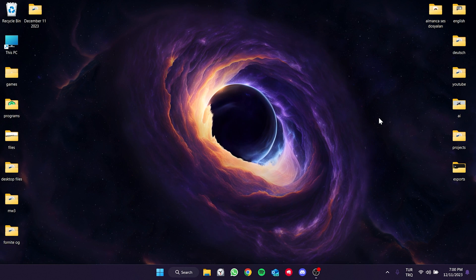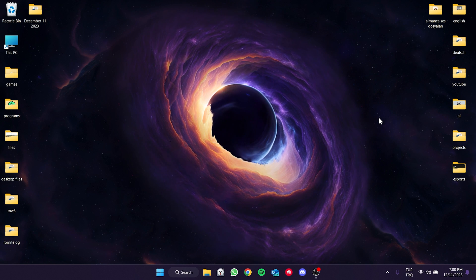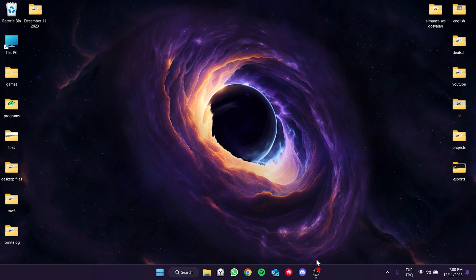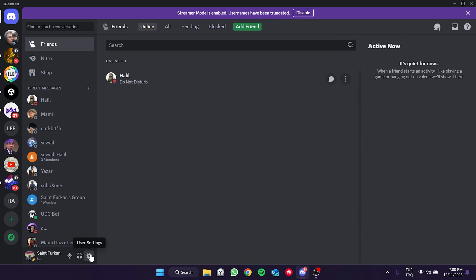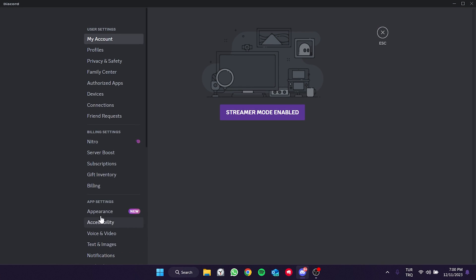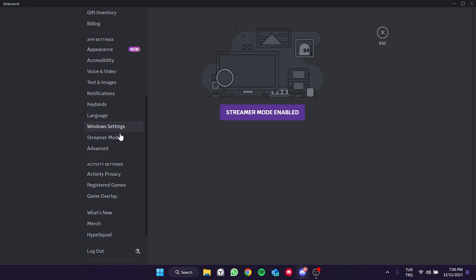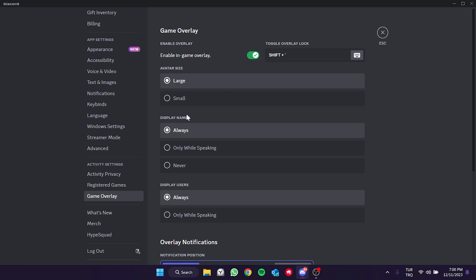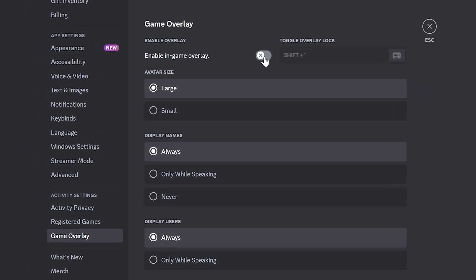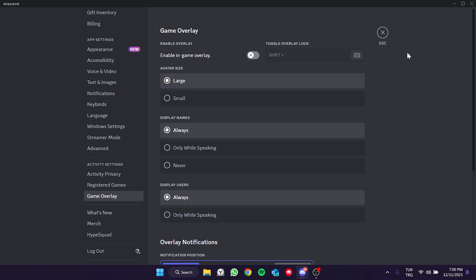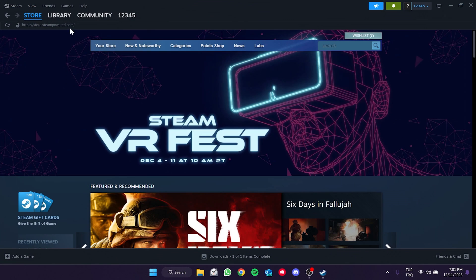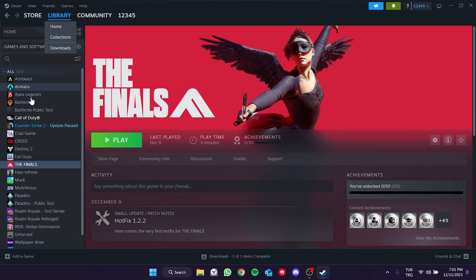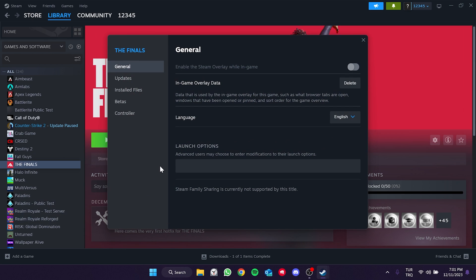We need to turn off the overlay feature of Discord as well. To do this we open Discord and click on user settings. Scroll down and click on game overlay. Then toggle off enable in-game overlay. We will also turn off the overlay for The Finals. To do this open Steam and right click on The Finals. Then open properties. After that if the overlay is on turn it off.